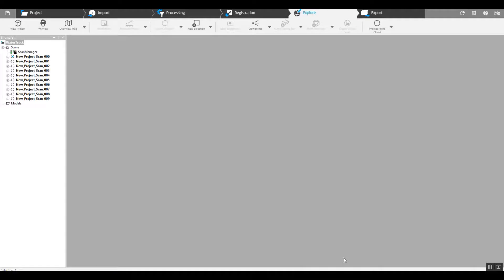Hi, this is Nick at Atlantic Laser Scanning. Today we're going to take two separate scan projects, two separate vehicles, and import them into the same project. Then I'm going to show you how to manipulate the two vehicles, say if you were trying to set them up as they were when they impacted in a crash.